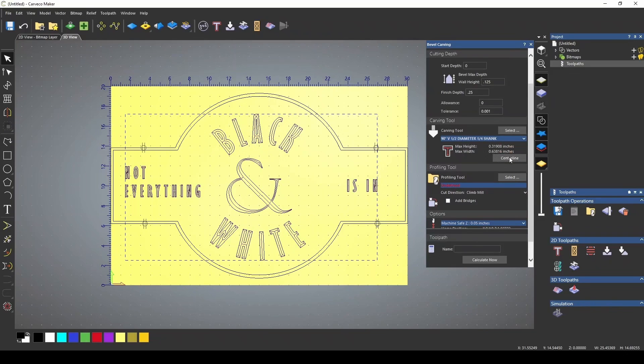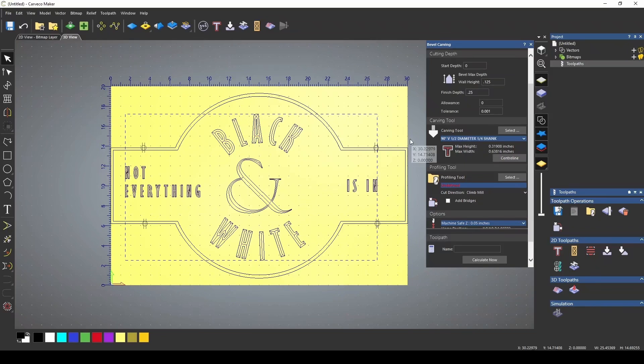If we click center line, just like the V-bit gave us our max depth of cutting down, the center line gives us our max height of 0.638.